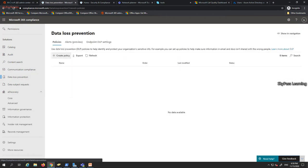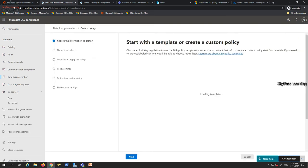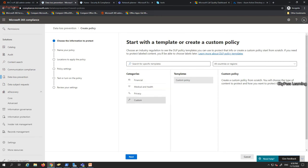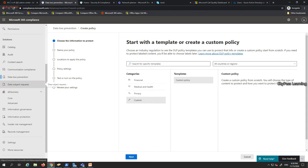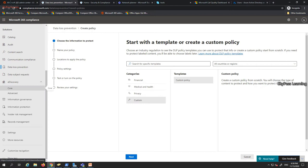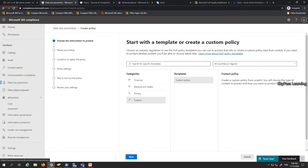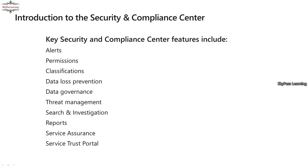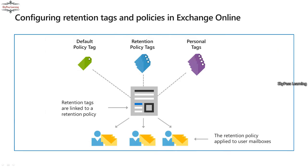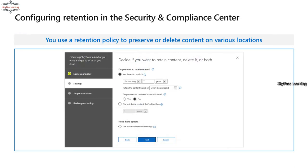Scrolling through, you can see eDiscovery — previously part of Exchange — and Data Loss Prevention (DLP) policies. I haven't created a policy yet, but clicking here provides a step-by-step wizard to create one. This DLP functionality was earlier handled by the Exchange Management Console but is now available only in the Compliance Center.